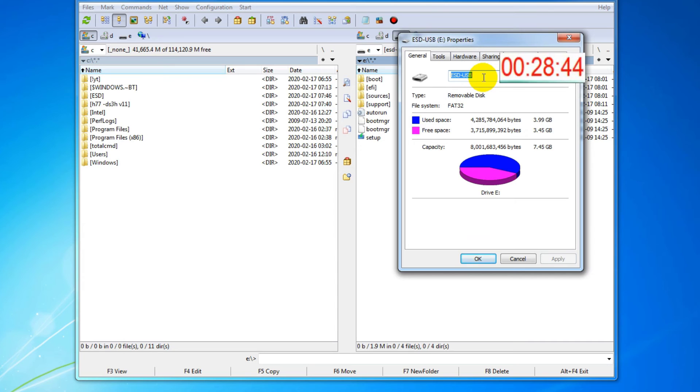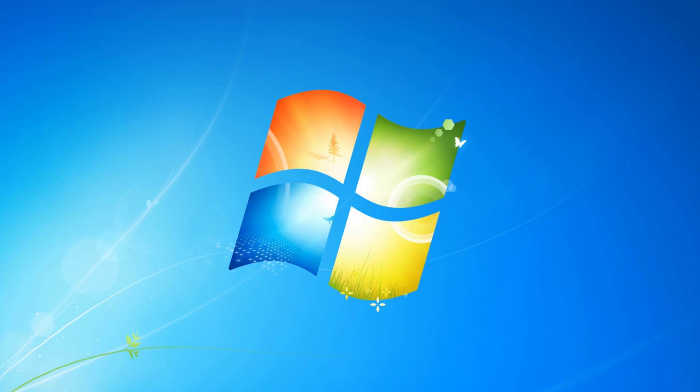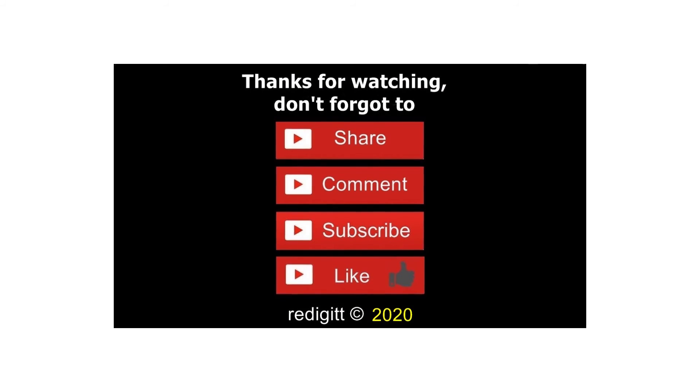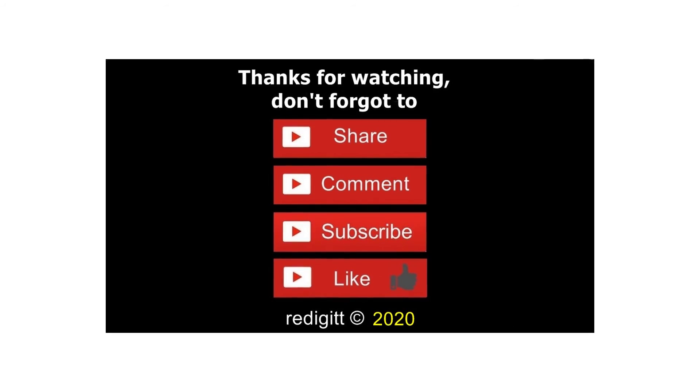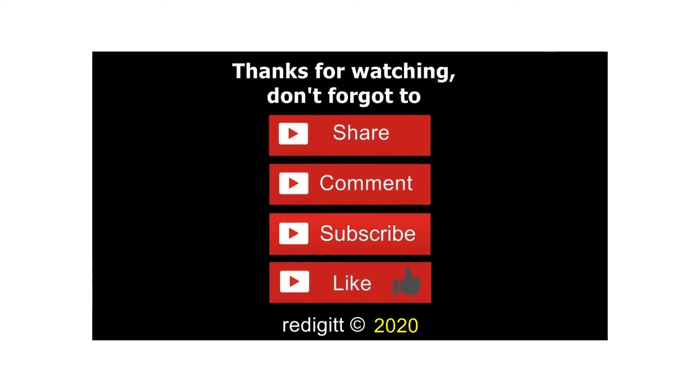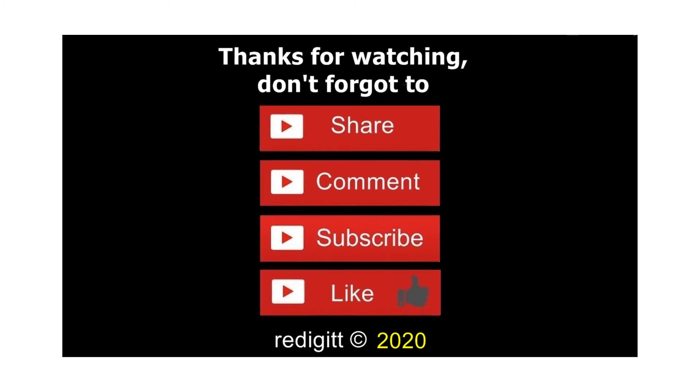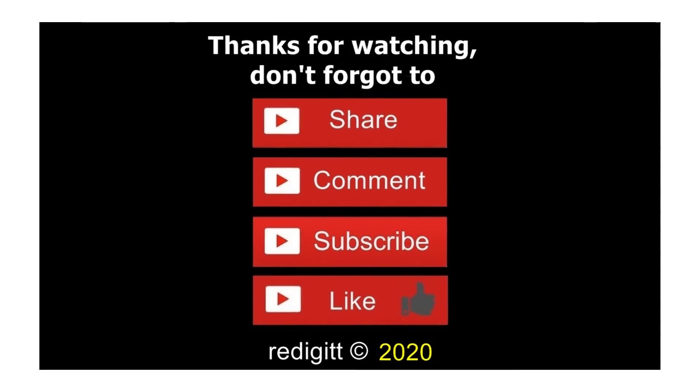In my next video I will install from this USB drive the HP Compact EC 7800 USDT PC. Thanks for watching, don't forget to share, comment, like, and subscribe. See you next time, goodbye.